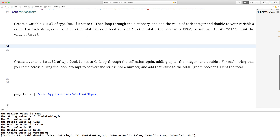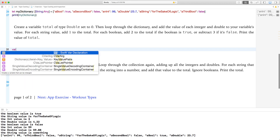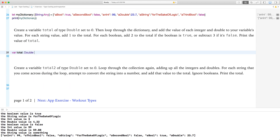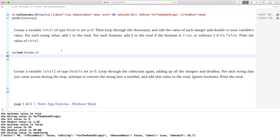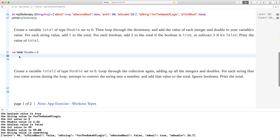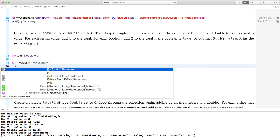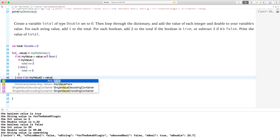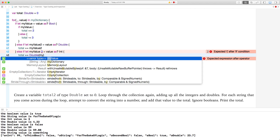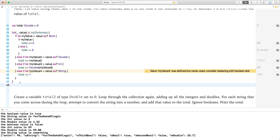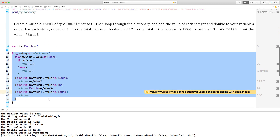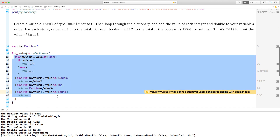Create a variable total of type Double set to zero. Then loop through the dictionary and add the value of each integer and double to the total. For each string value, add one. For each boolean, add two if it's true and subtract three if it's false. Print the value of total. So we're going to have a relatively big for loop — I'll write it and come back to explain.